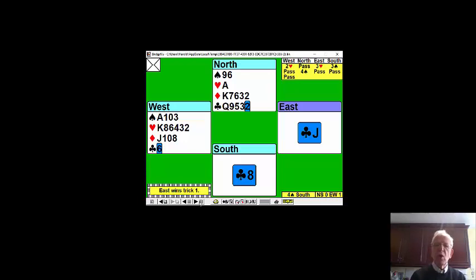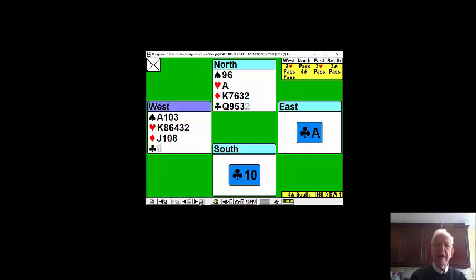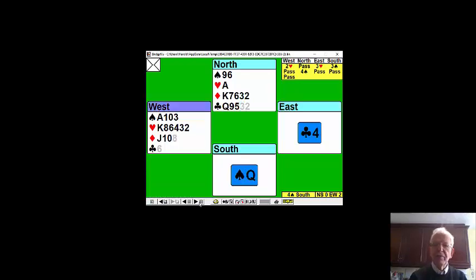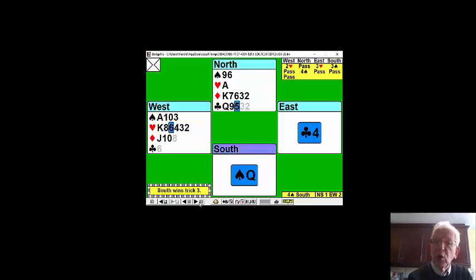It looks like partner's got ace king jack. Partner now plays another club and a low club. Now declarer plays the queen.